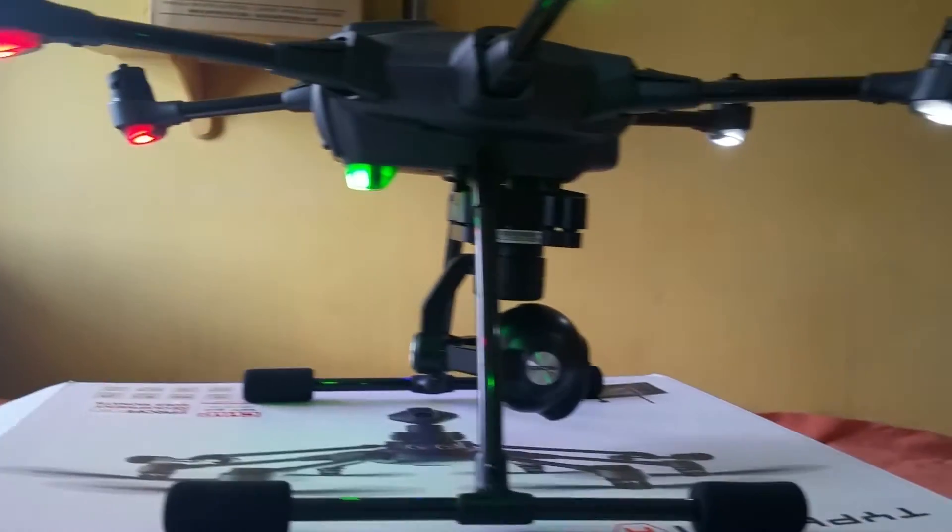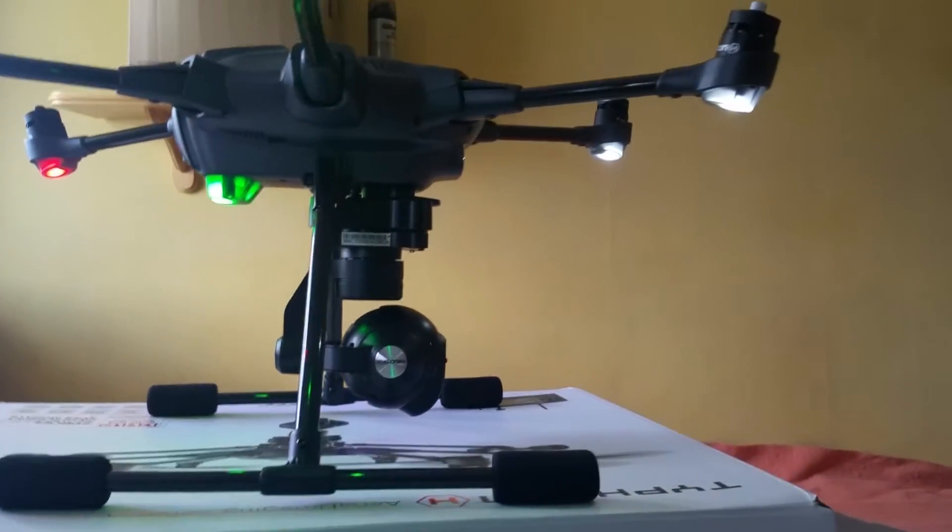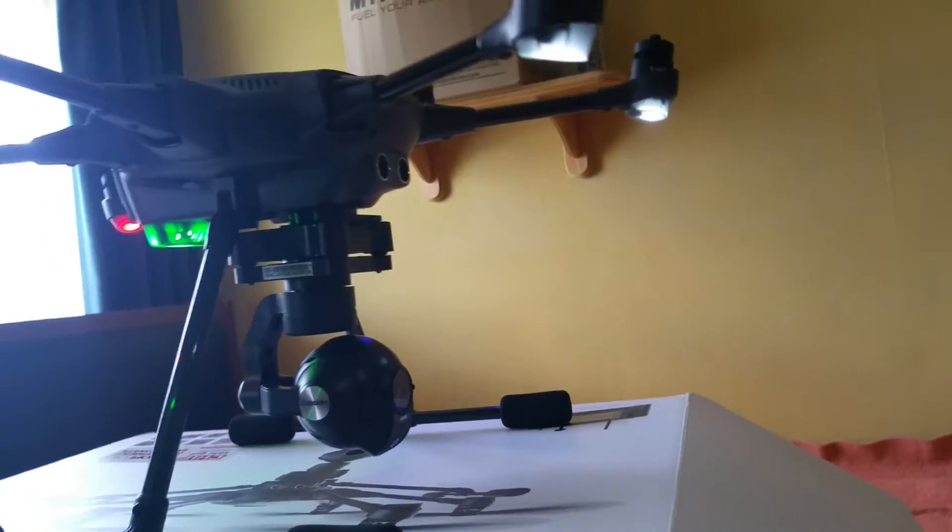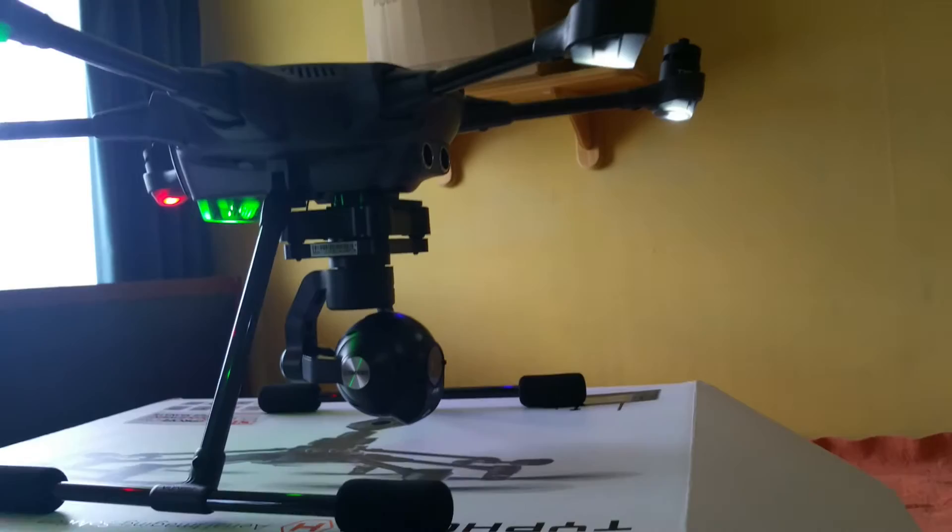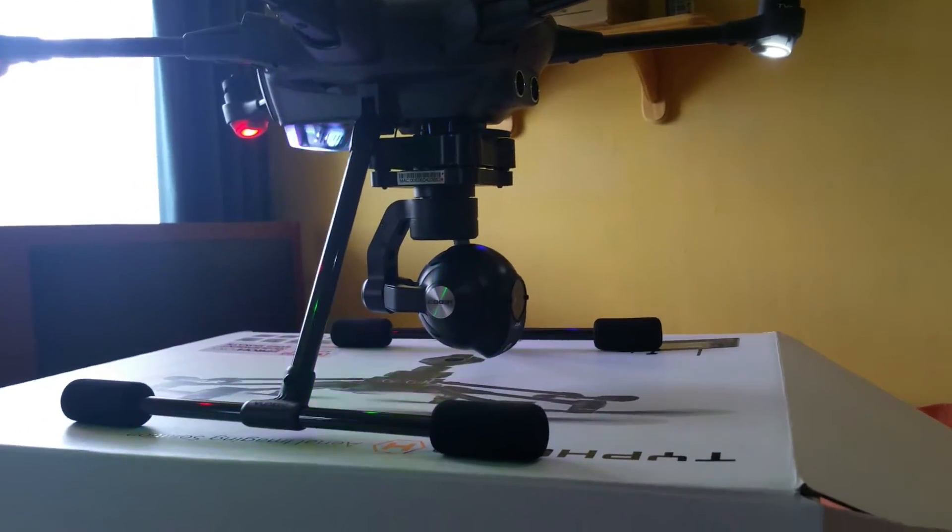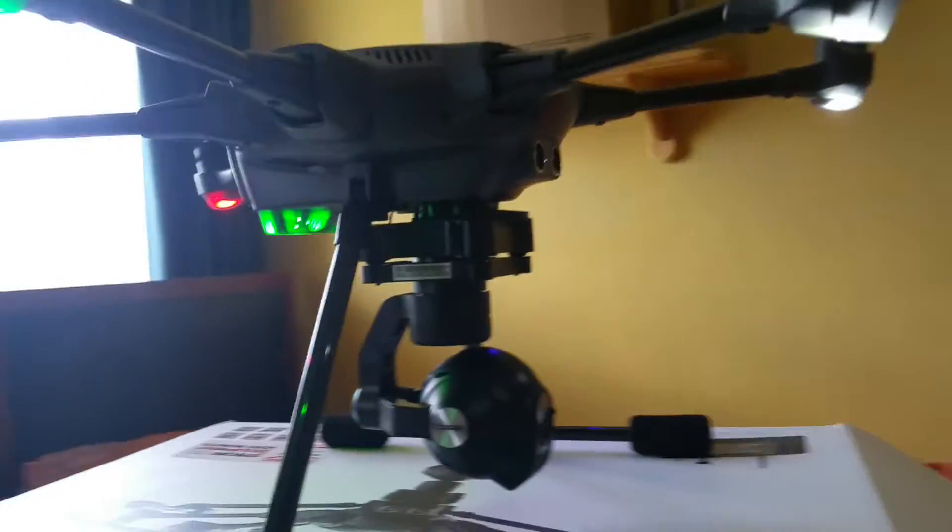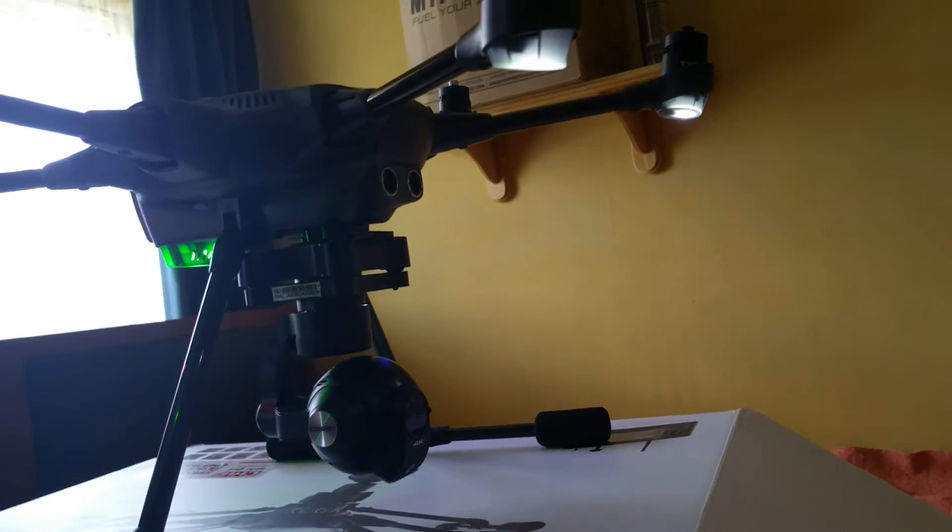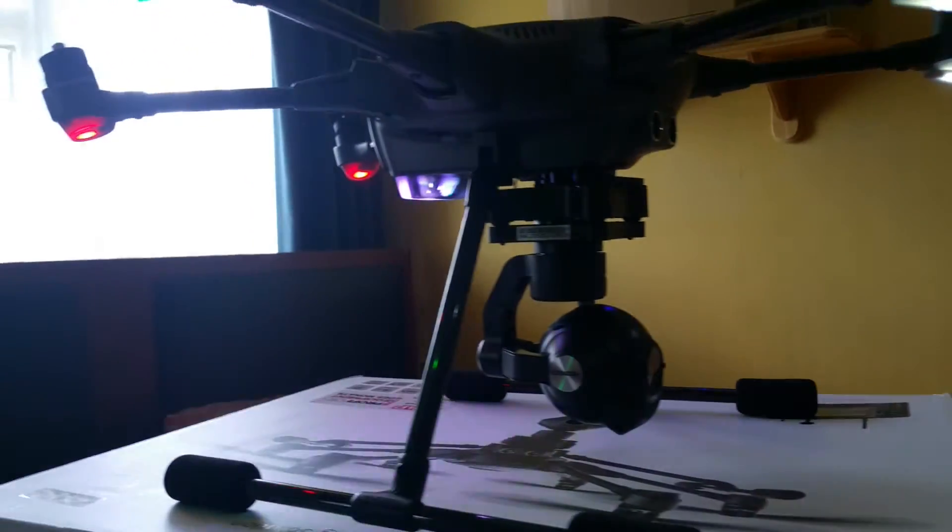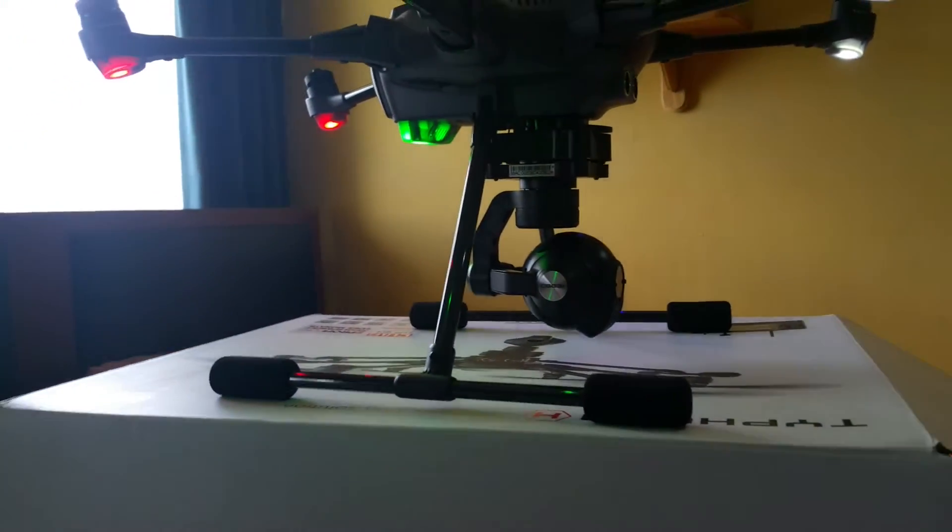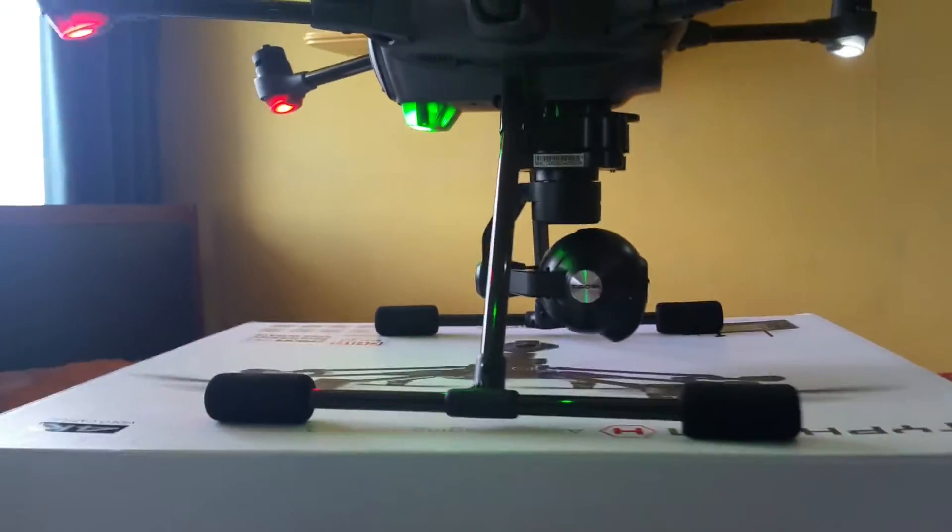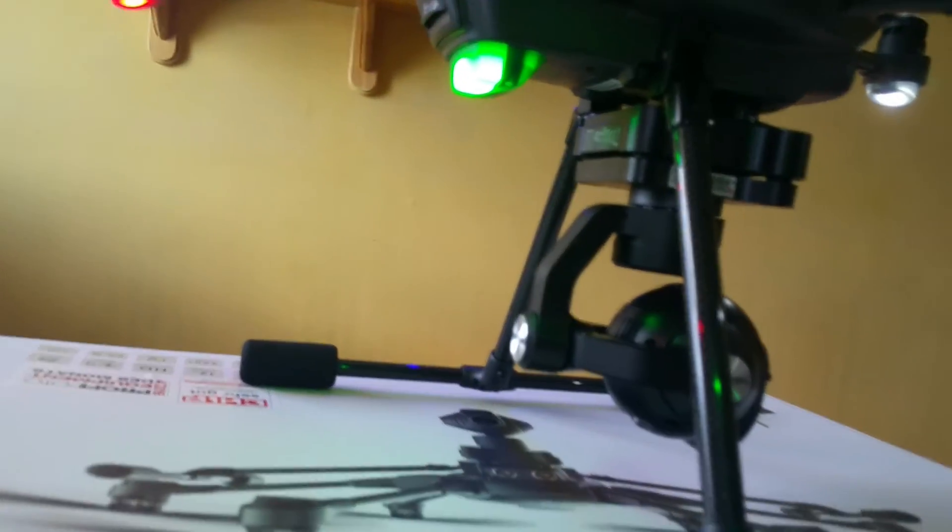Hey guys, anybody familiar with this little beastie will know it's the Yuneec Typhoon H Advanced, and it has a 4K HD camera on board. I could go into real detail about what this can do, but my suggestion is go to Yuneec's website and check it out. There has been a lot of controversy regarding this unit over the last few months.